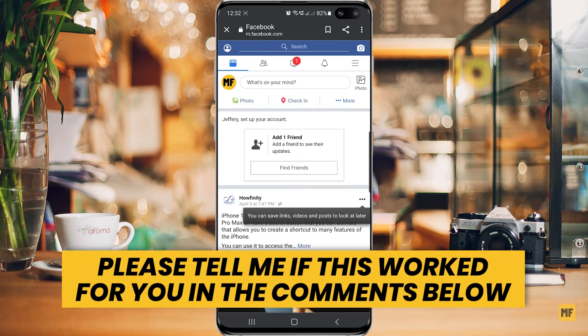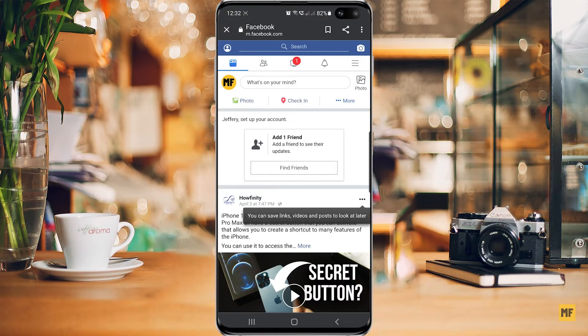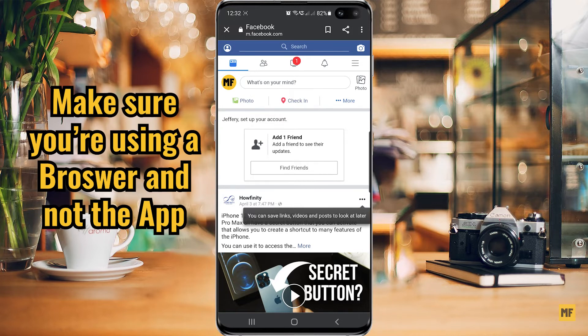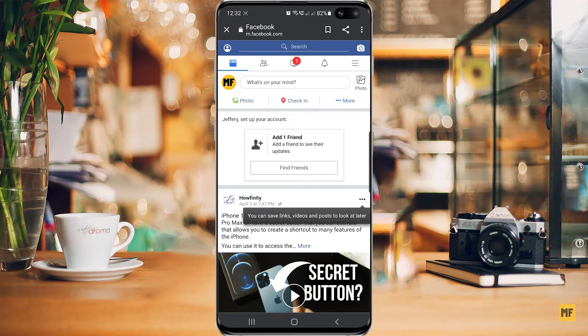In today's video I'm going to show you how to change your Facebook email address, or how to change the primary email address for your Facebook account. The first thing you want to do is head over to any browser and log into your Facebook account. Once you are logged in, head over to the options menu — the three dashes at the top right corner of the page.